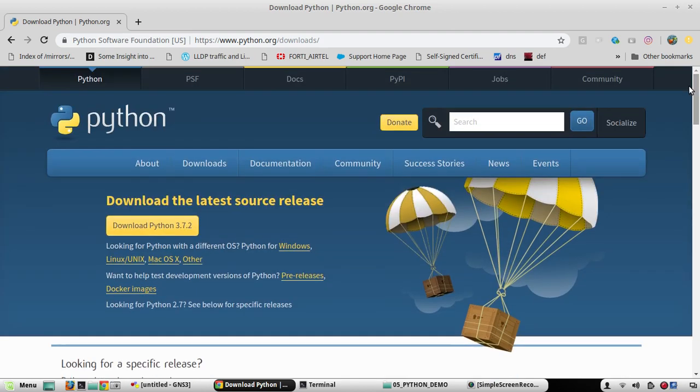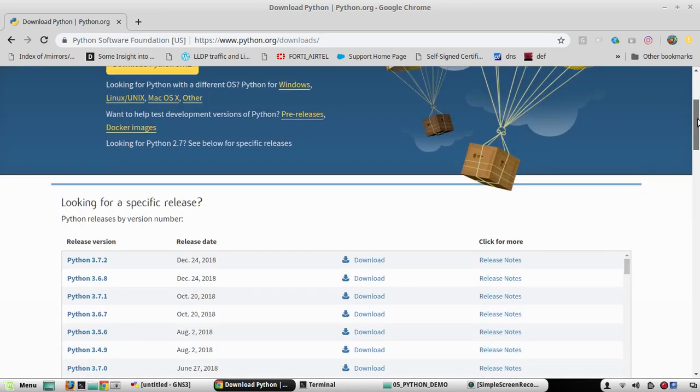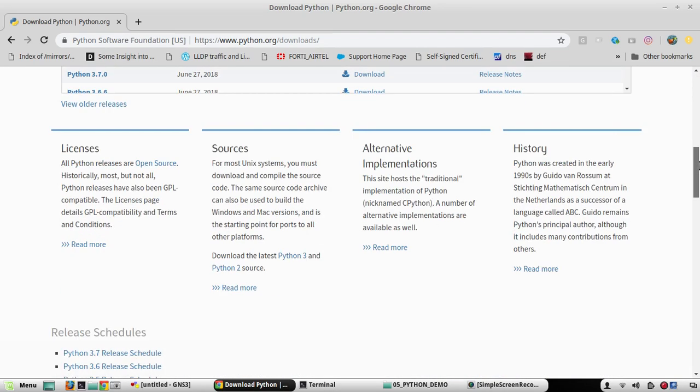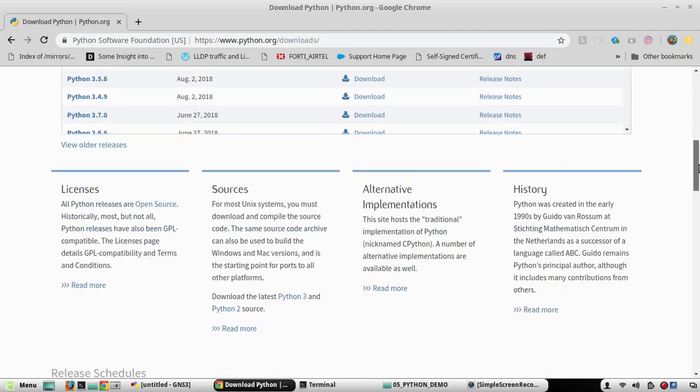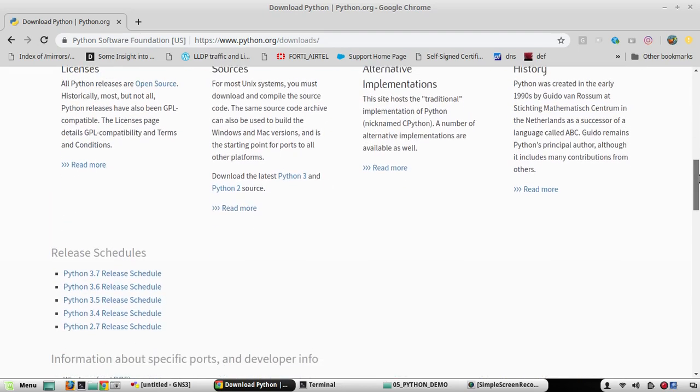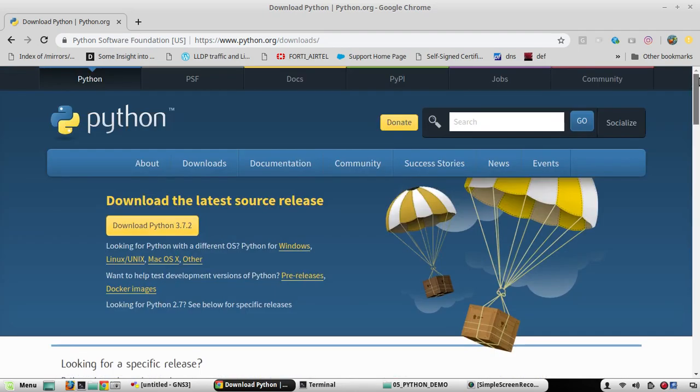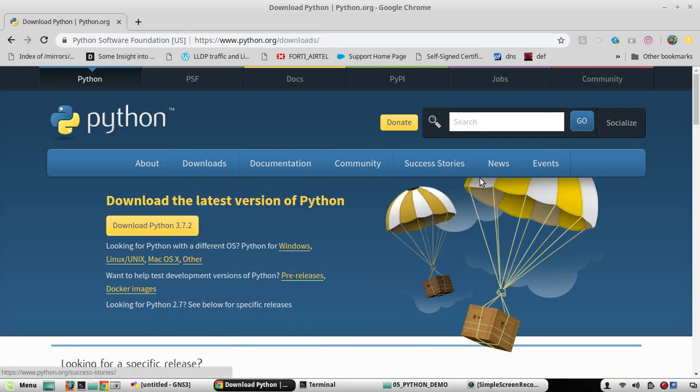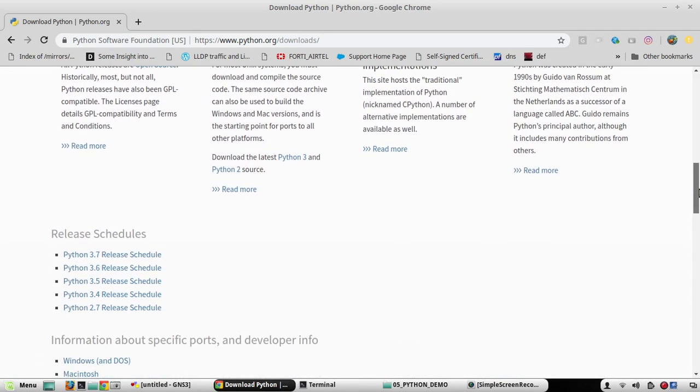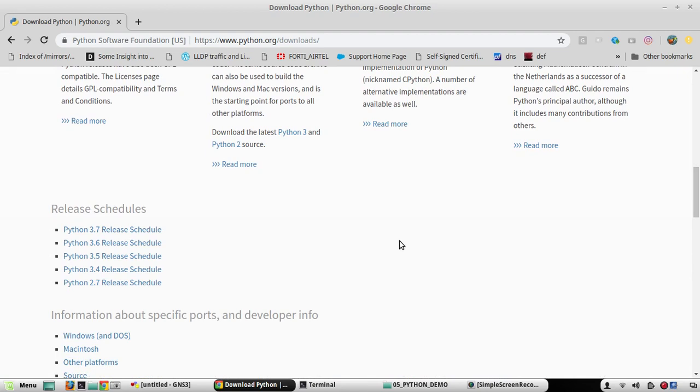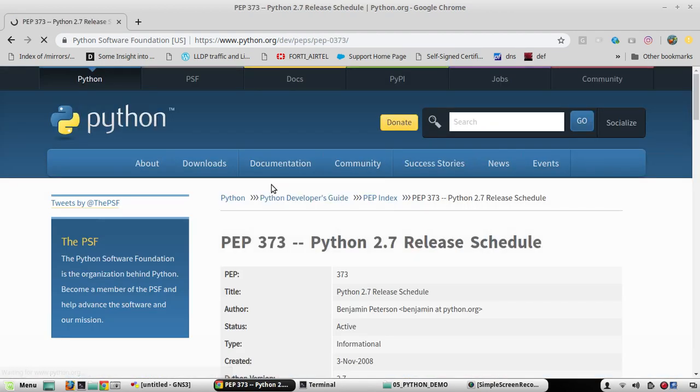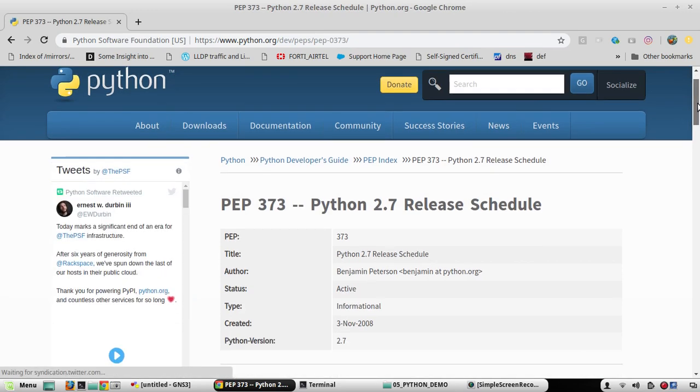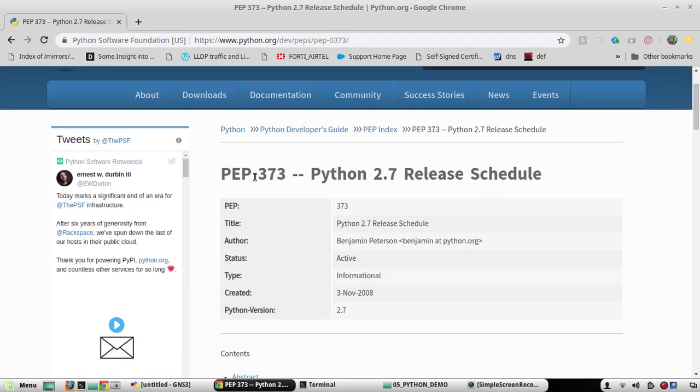Now, for checking the release schedule and the details of Python, we need to go to the home page, go to Downloads, All Releases. Then if you scroll down, you can see the release schedule for 2.7. We will open that and we redirect to the PEP document.